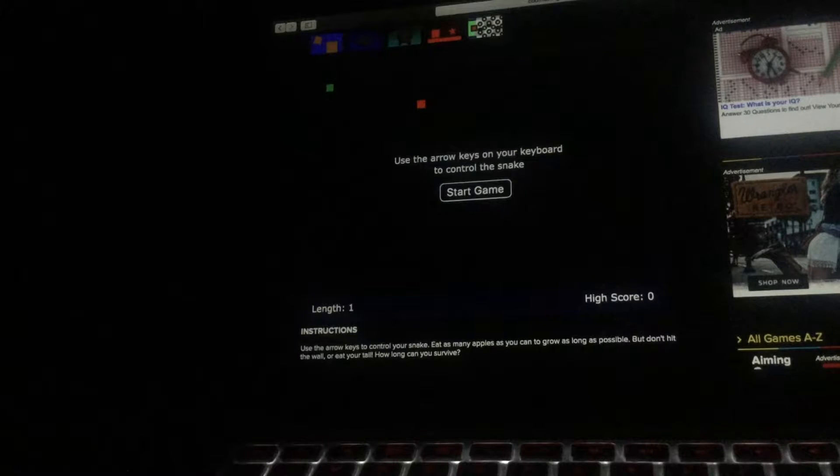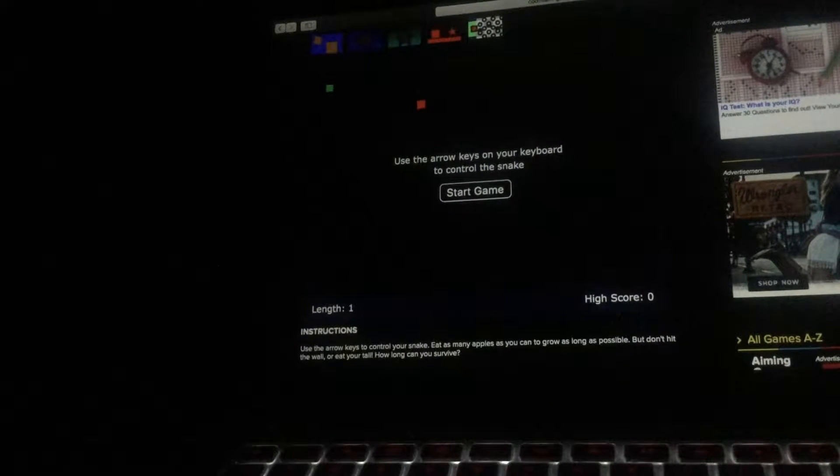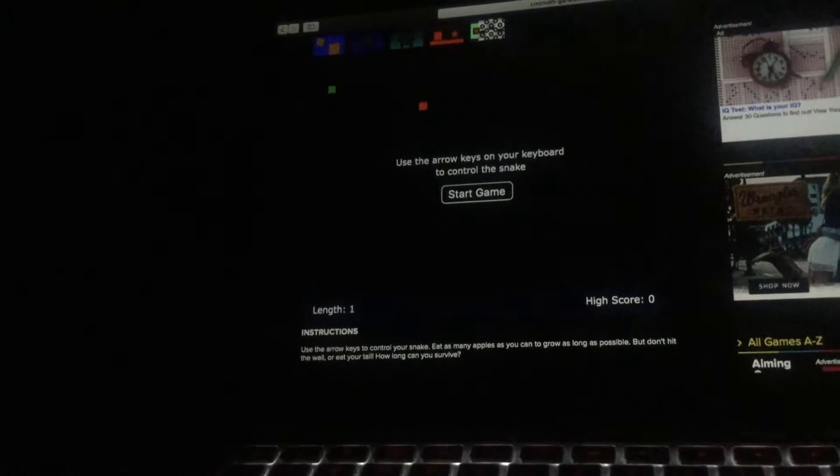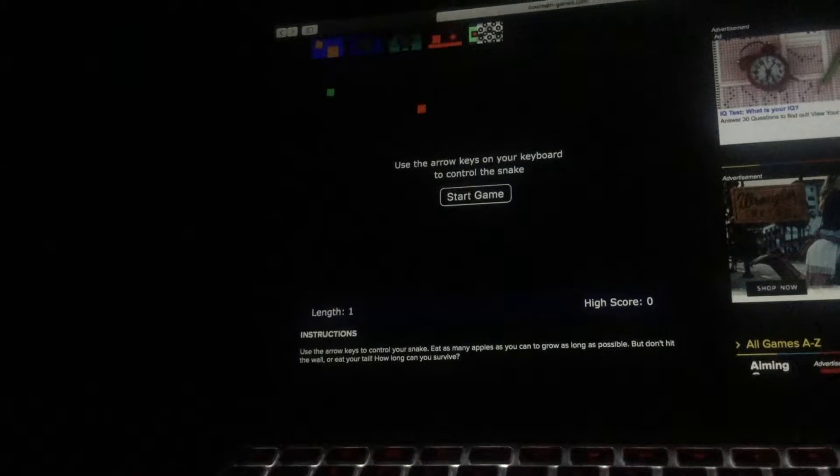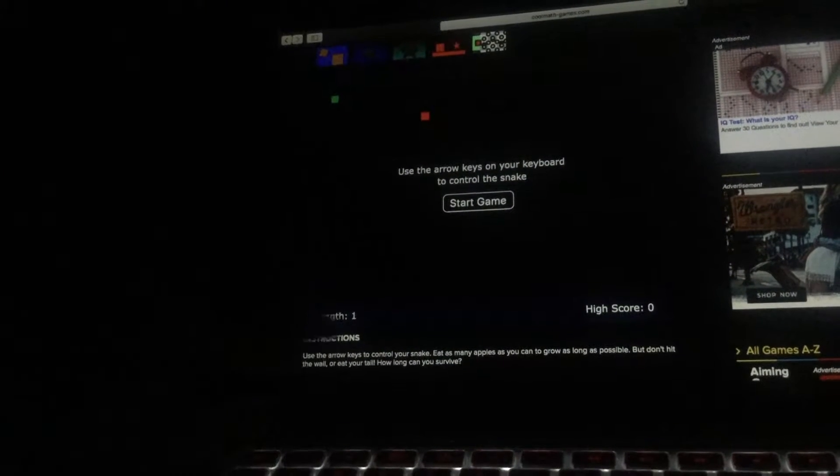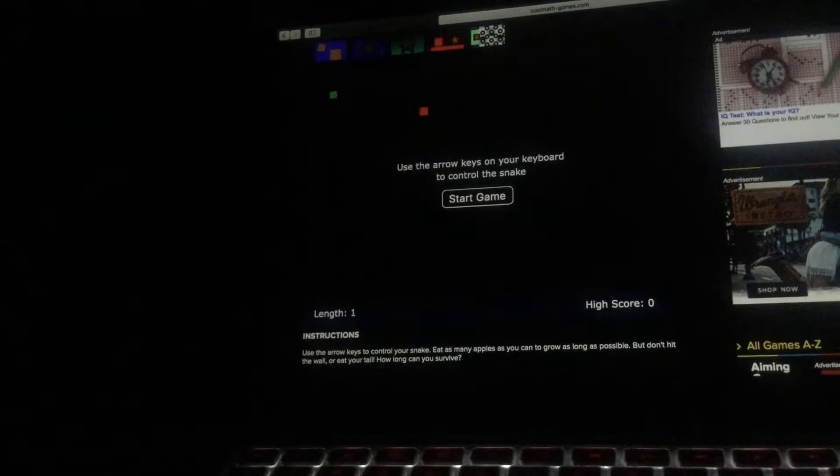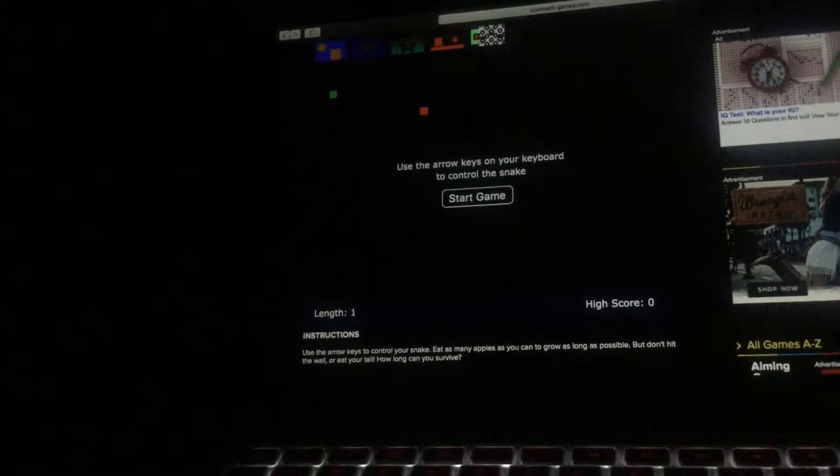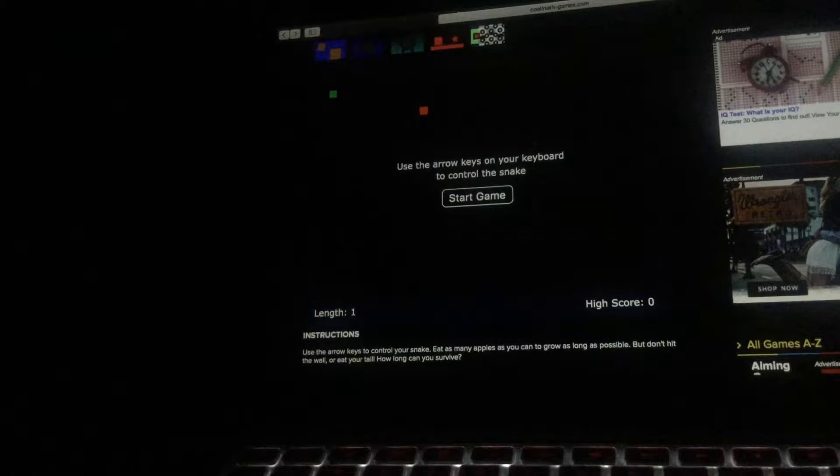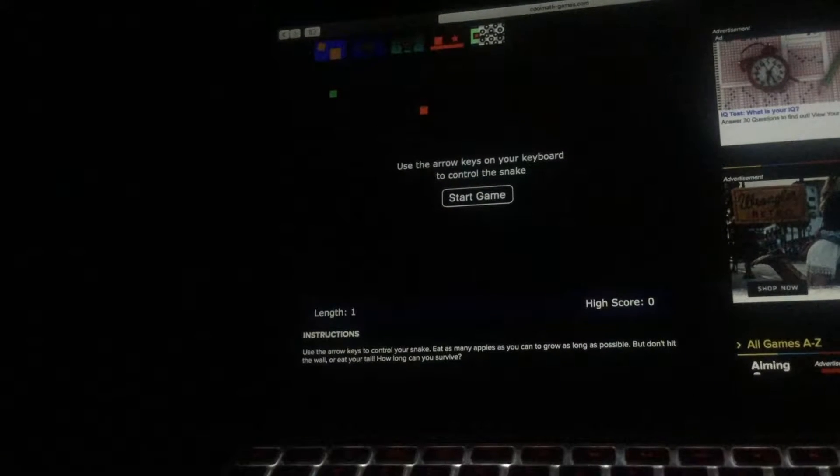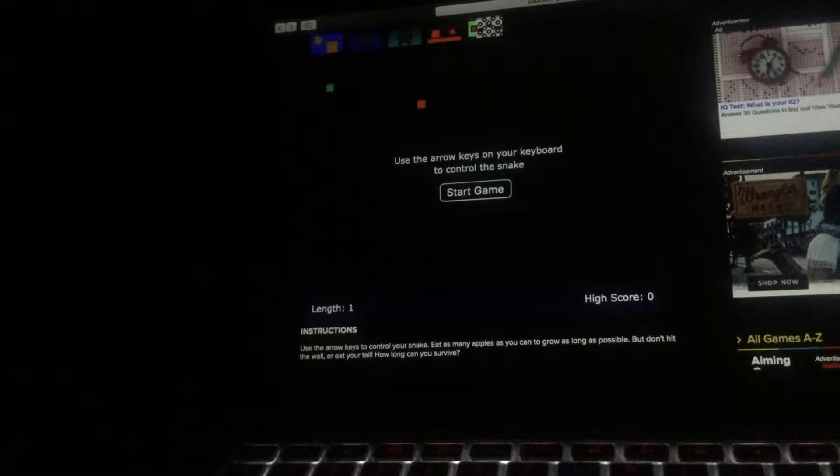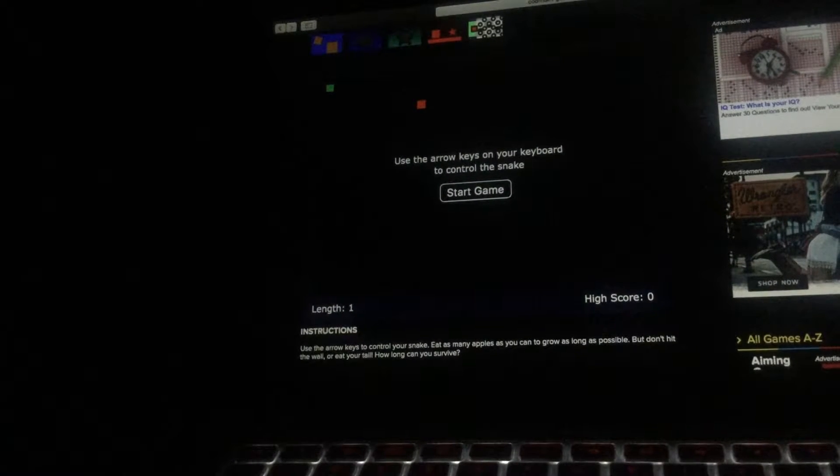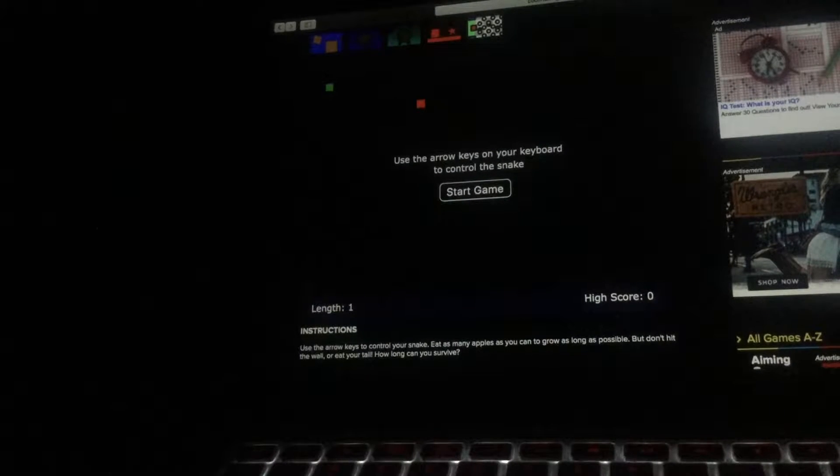So first at least I'm gonna play this game called snake. Basically, look at the instructions right there. Use the arrow keys to control your snake, eat as many apples as you can to grow as long as possible, but don't hit the wall or eat your tail. How long can you survive?